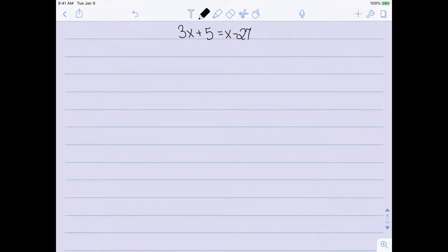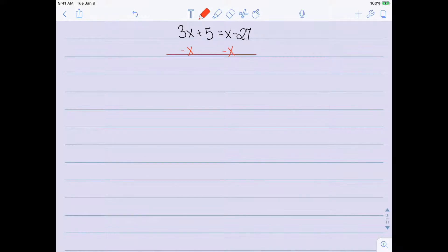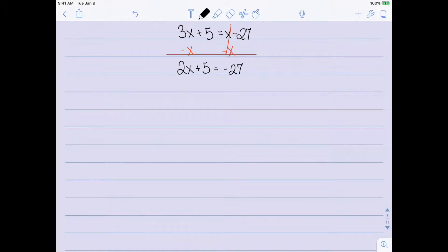Let's look at another example — slightly harder. Step 1 is to simplify, and again there's not really any simplification we can do here. Step 2 is to get all of the variables on one side. This time we have x's on both the left and the right, so I'm going to subtract x from both sides so that the x's on the right-hand side cancel. Negative 3x minus x would be 2x, so the left-hand side would be 2x plus 5, and the right-hand side is just negative 27.